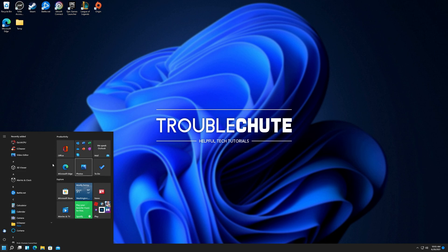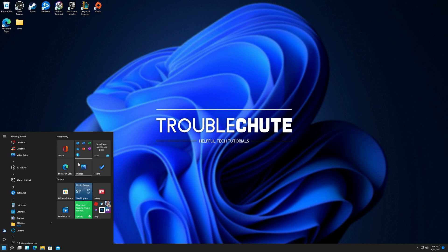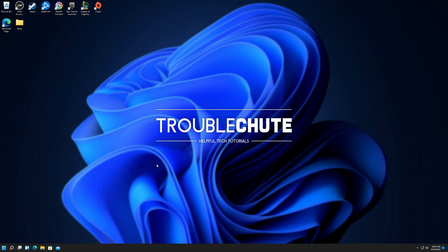I much prefer this, and I'll actually be using this on my main work computer when Windows 11 eventually gets released. For now, I'll leave it back in the original Windows 11 start menu just for more accurate videos.